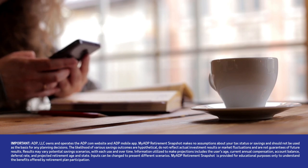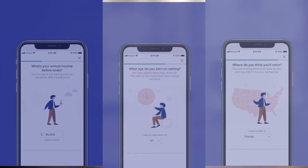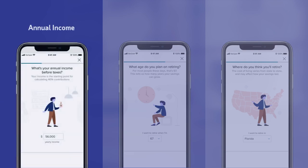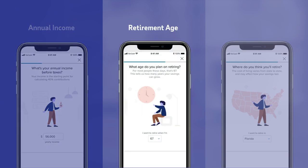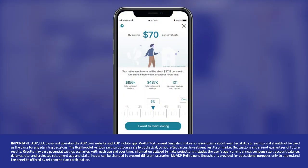Simply provide answers to questions around annual income, retirement age, and location. Then, employees will be provided with a personal savings target and a suggested savings amount needed in order to reach it.